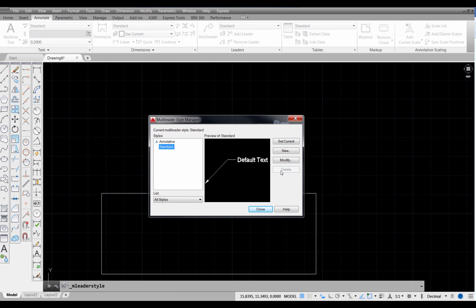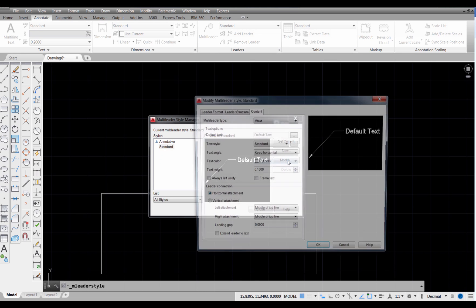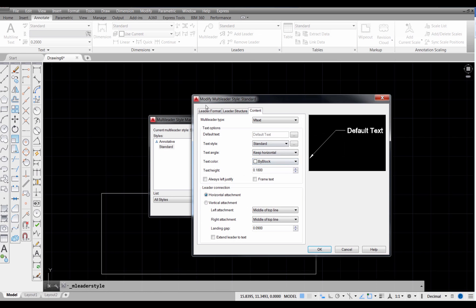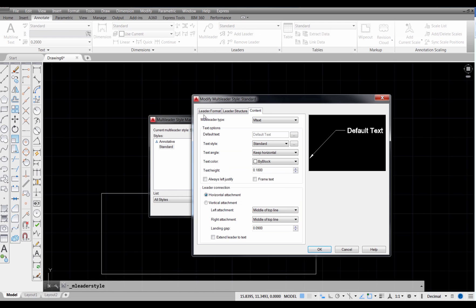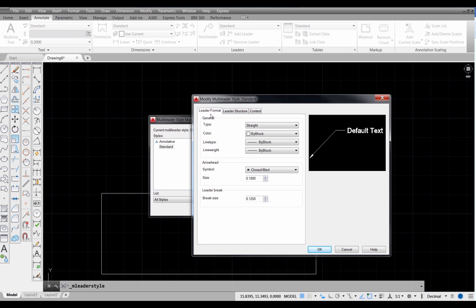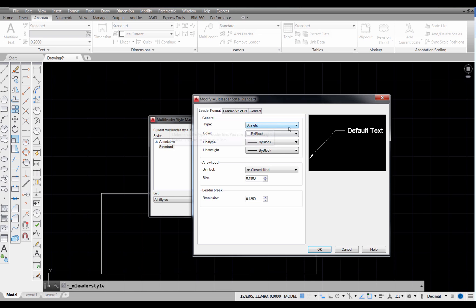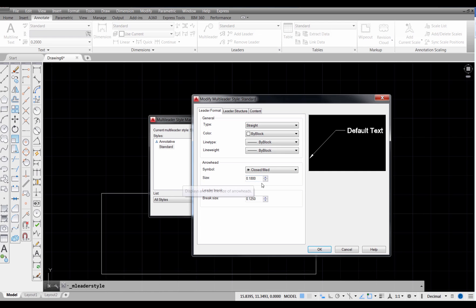Standard is highlighted, so if we choose Modify, you'll see that there are three tabs. If we pick on leader format, the type of leader we have is called a straight leader, as opposed to say a spline leader that would be a curved leader like we might use on an architectural drawing. The arrowhead size is defaulting to 0.18. That's our arrow right here.